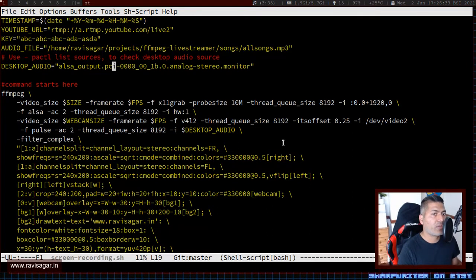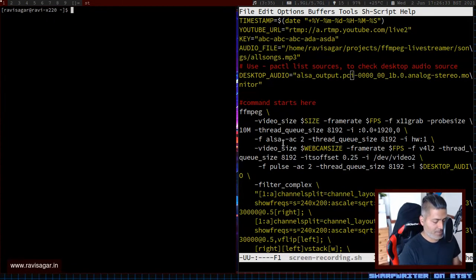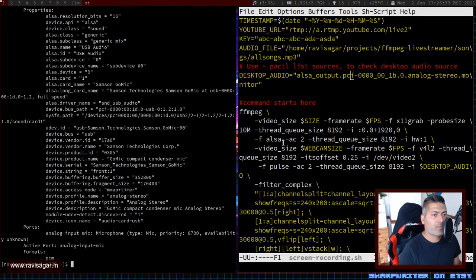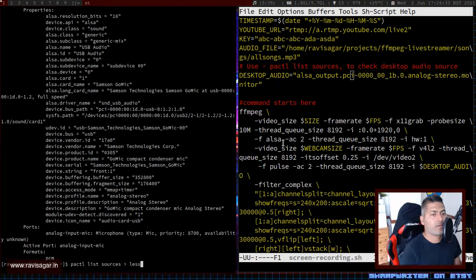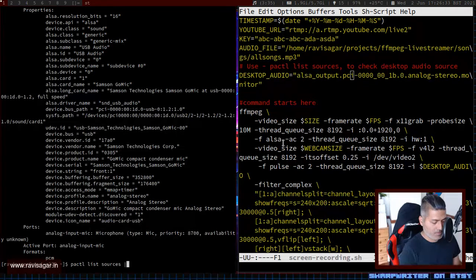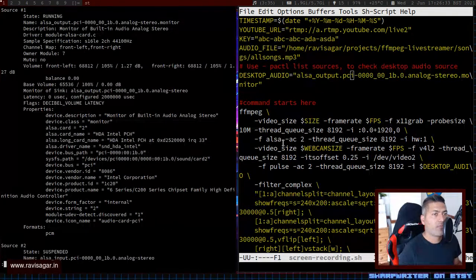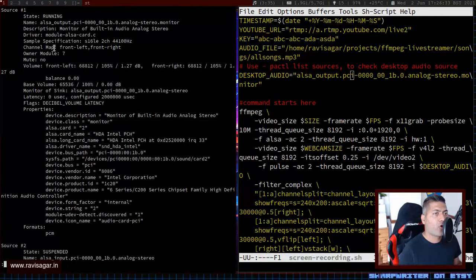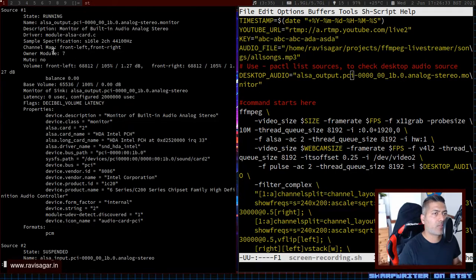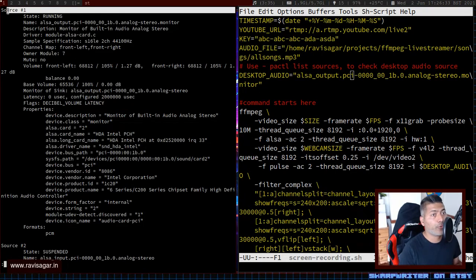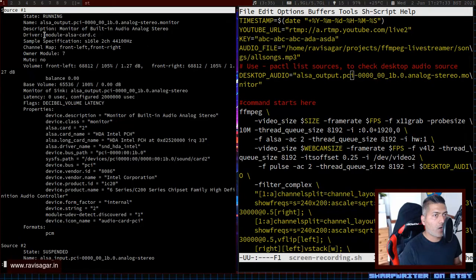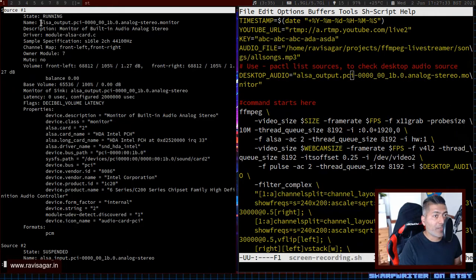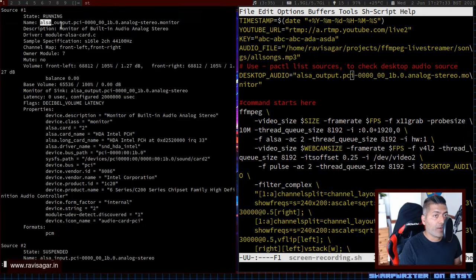If you have to figure this out, you can type in one command called pactl list sources. If you type in this command and look at the output, for my audio output, the songs that I'm playing or maybe a YouTube video, the device name that you need to use is this one in your script.